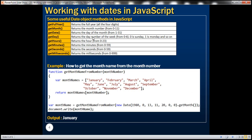Here we have some useful date object methods. All of these are instance methods, meaning you call them on the date object. getFullYear is going to return the full year with all four digits. getMonth will return the month number. Remember, in JavaScript month numbers start from zero. There may be situations where in your application you want to return a month name instead of a month number.